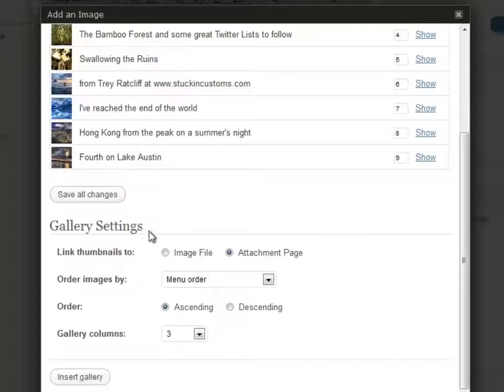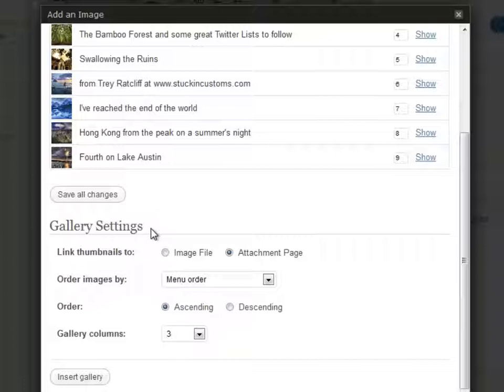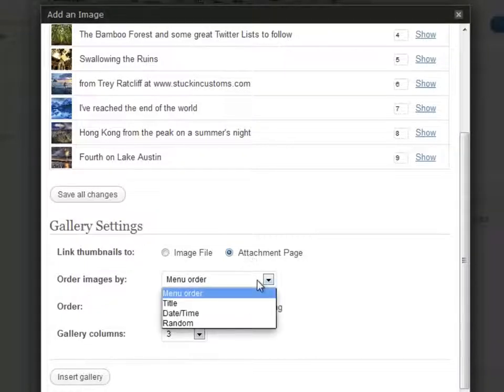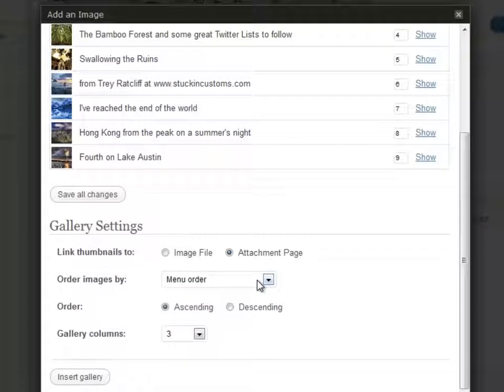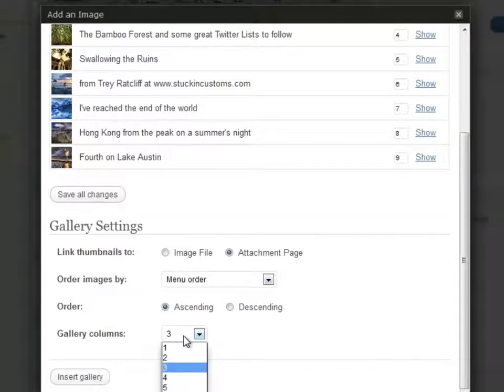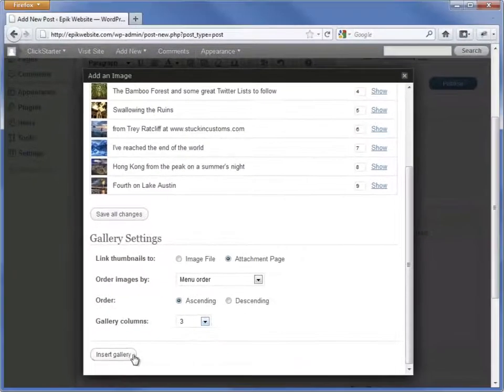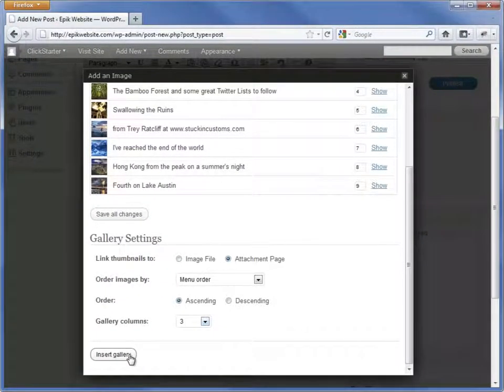Here's the important part, the gallery settings. To give each image its own page where visitors can leave comments, make sure to link thumbnails to the attachment page. Next, we can choose to order the images by date or by file name. Finally, choose the number of columns for the images to appear in. Three is a good default. And then click the Insert Gallery button.